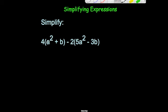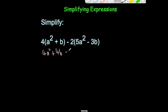Expanding the brackets: 4 times a squared is 4a squared, and 4 times b is plus 4b. Then minus 2 times 5a squared — minus 2 times 5 is minus 10 — so we get minus 10a squared. And be careful here: minus 2 times minus 3b.